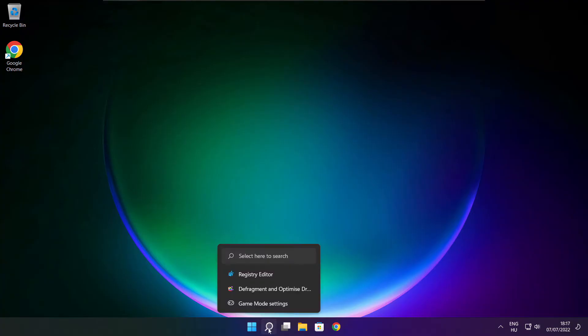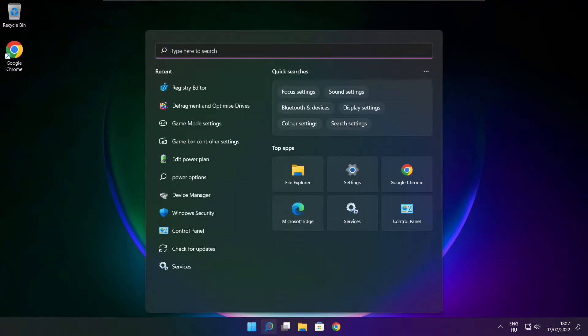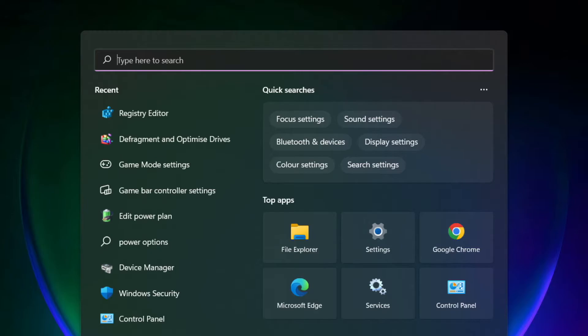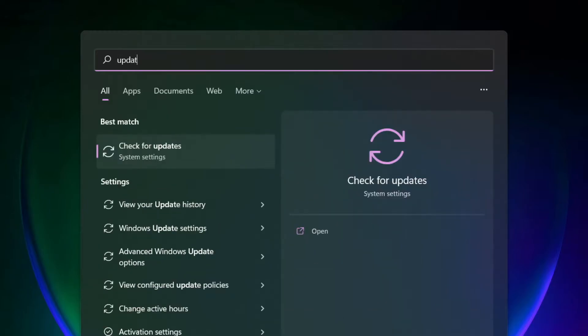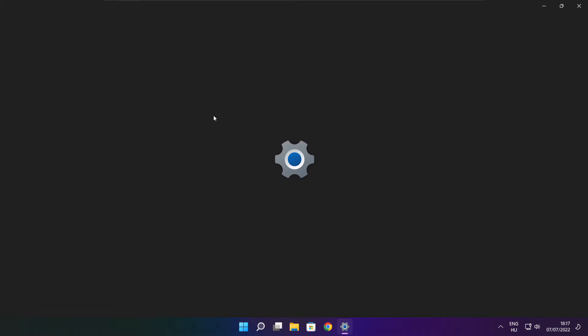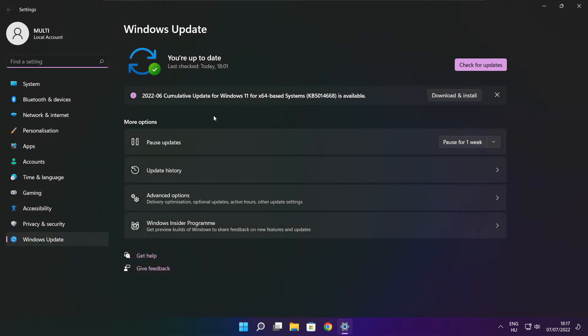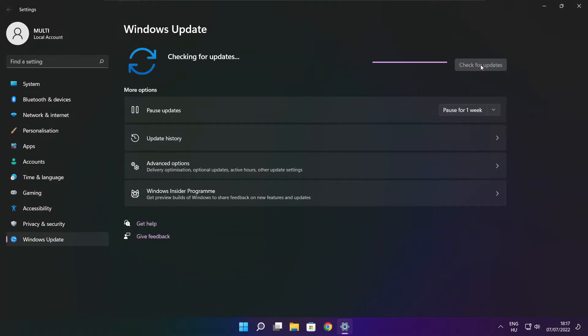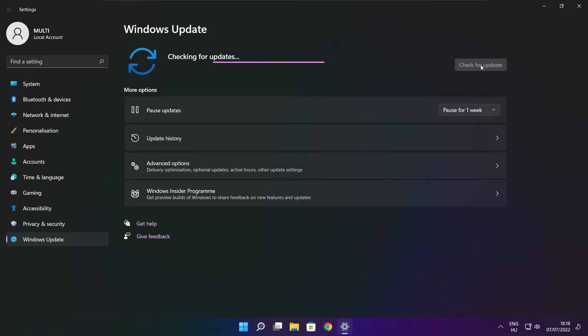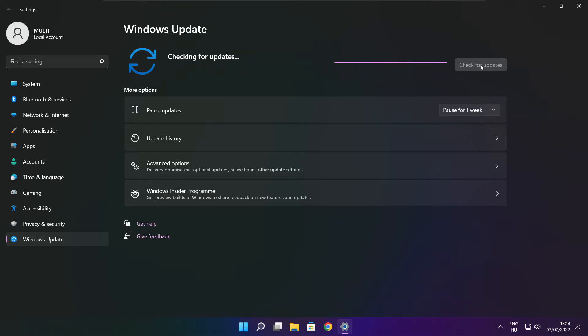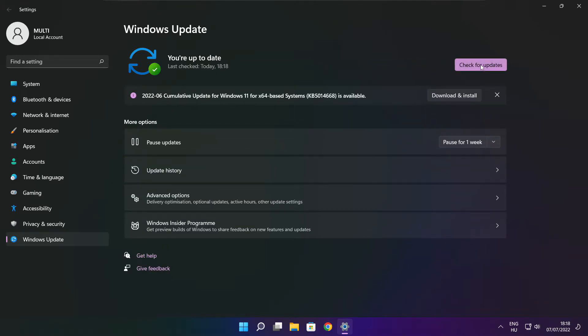Play game. If that didn't work, click search bar and type update. Click check for updates. Click check for updates. After completed, click close.